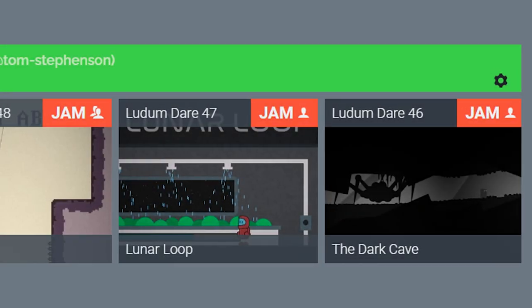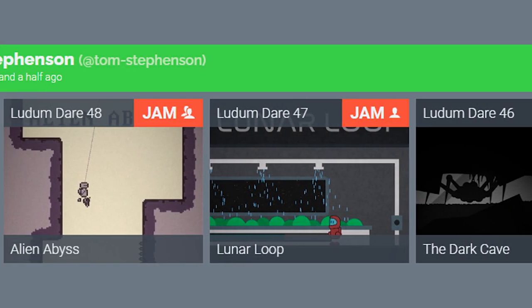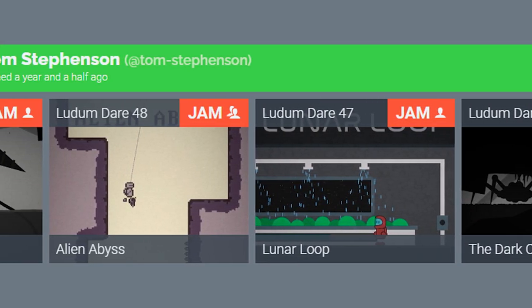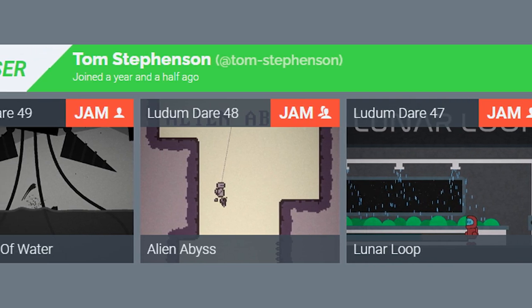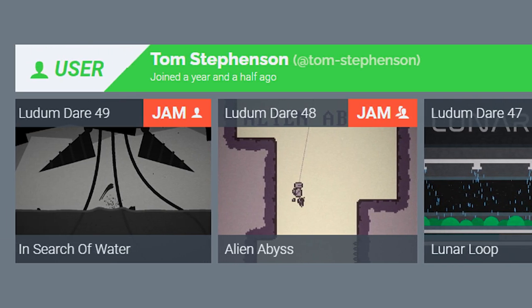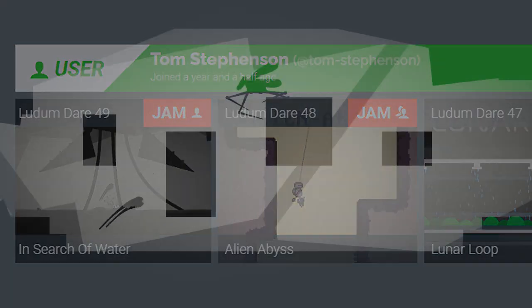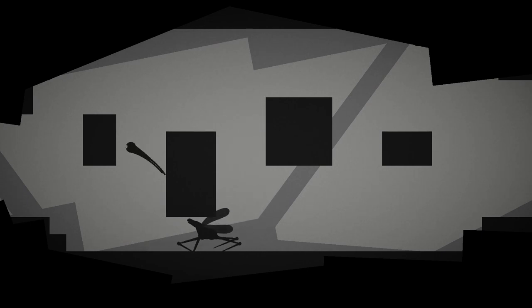This was my fourth time participating in Ludum Dare, and I usually go into the jam with something I want to learn or explore. It seemed like a good opportunity to experiment with procedural animation and AI, so I created a flying bug monster which became the main antagonist.